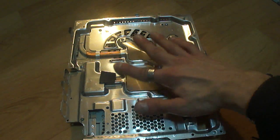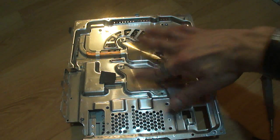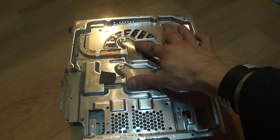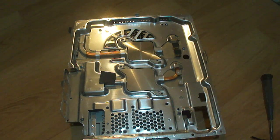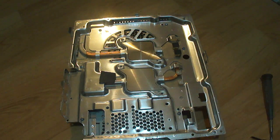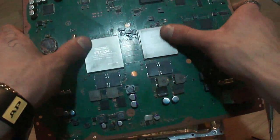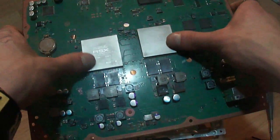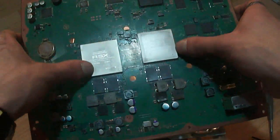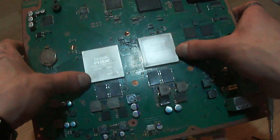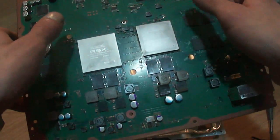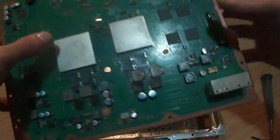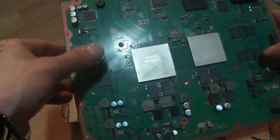Alrighty. So now that you've cleaned off the two heat sinks in the same way as you cleaned off the GPU and CPU of the silver goop, I like to call it, we're going to proceed to the next part.